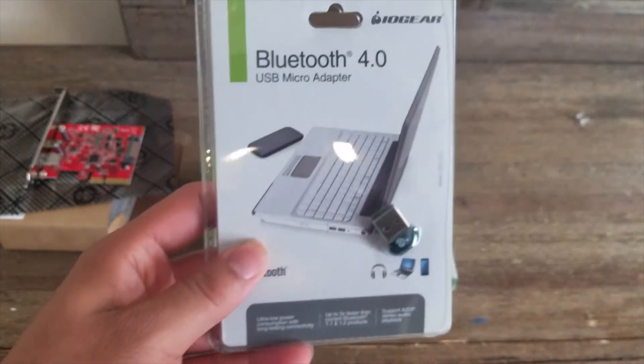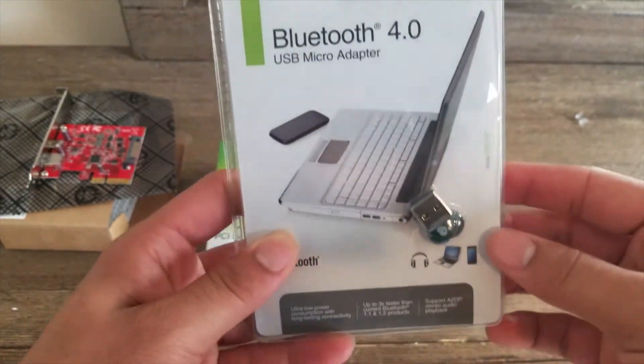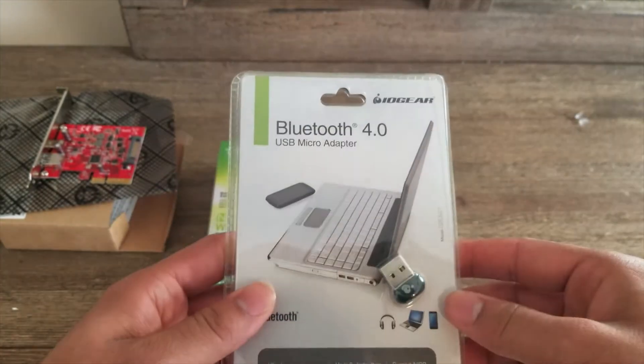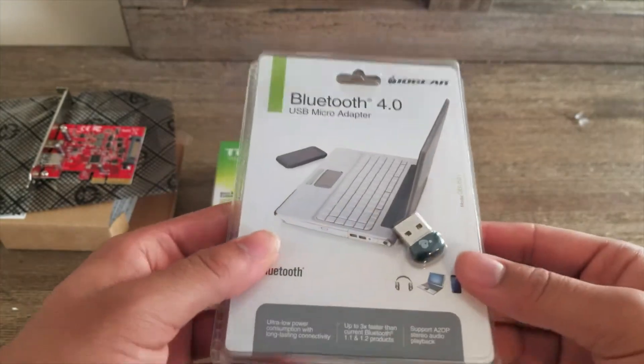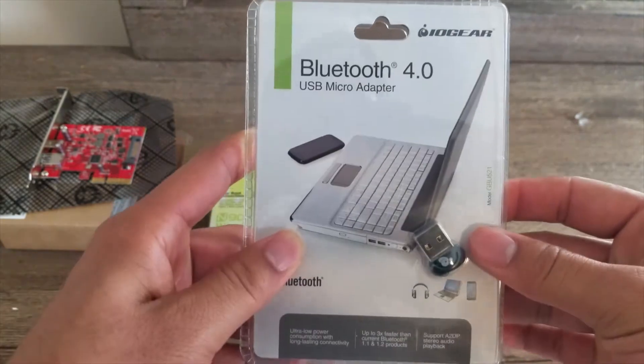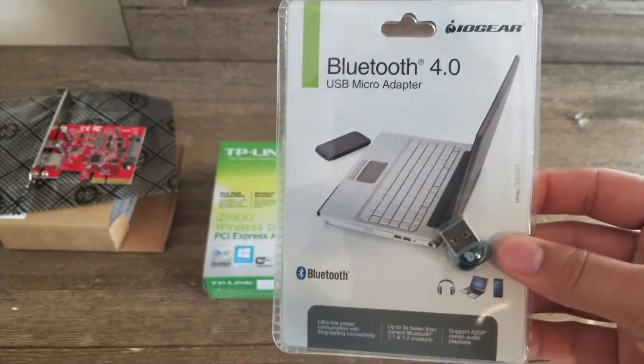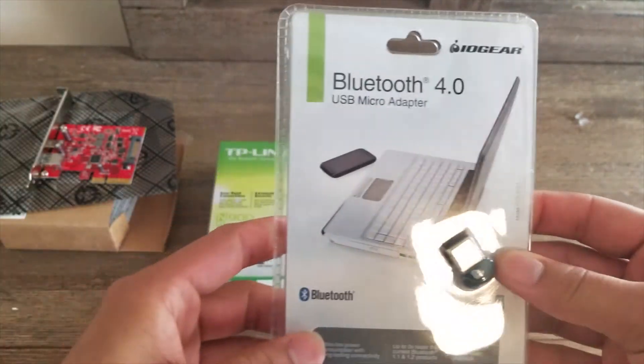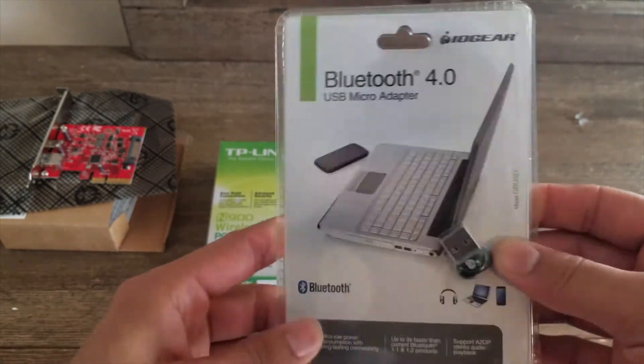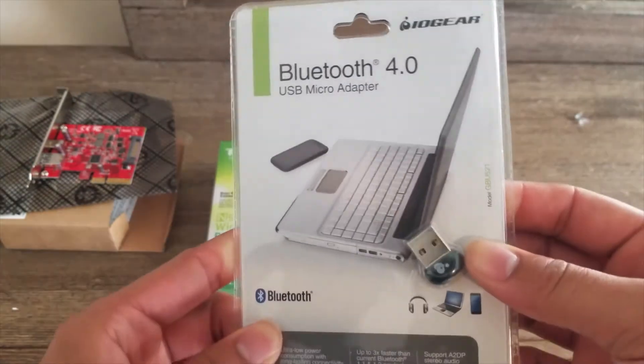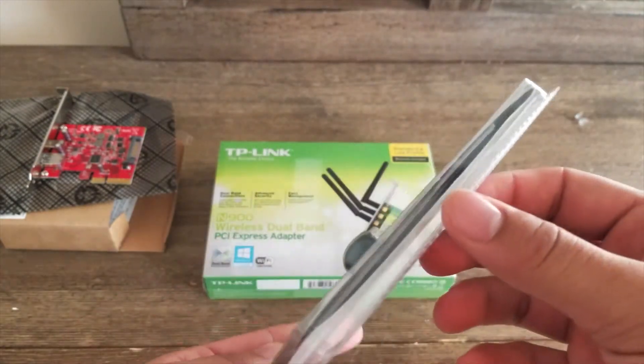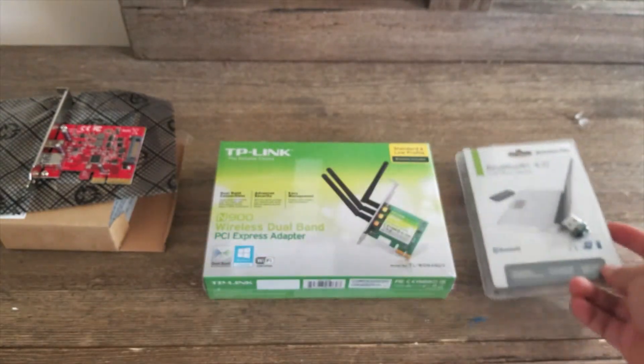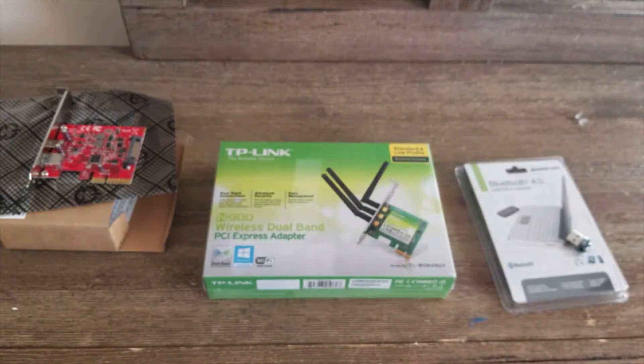Next up, Bluetooth 4.0. Not a card, but a USB dongle. This is so I can use my Magic Mouse when I edit because I have a gaming mouse and an Apple wireless Magic Mouse.